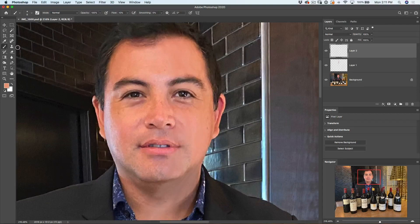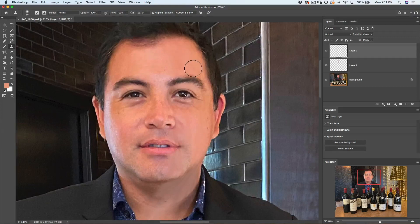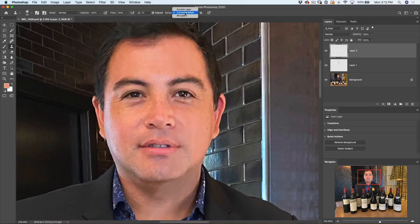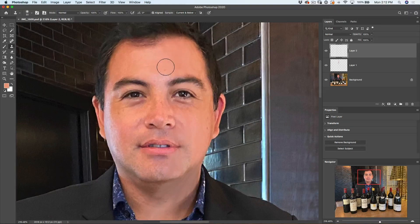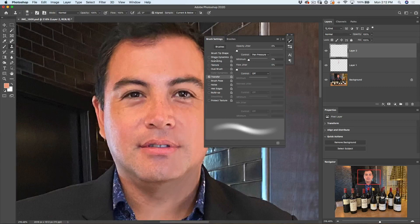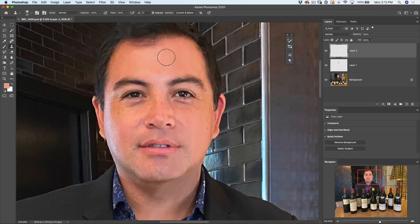Create a new layer for the texture, then select the clone stamp from the left. Go up to the sample option and make sure it says 'current and below,' which means it will sample the layers underneath — otherwise nothing would happen. Open brush settings and make sure shape dynamics is off. If you're using a pen you can set it to transfer pen pressure, but let's just turn off all dynamics and do it regular — same as you would with a mouse.